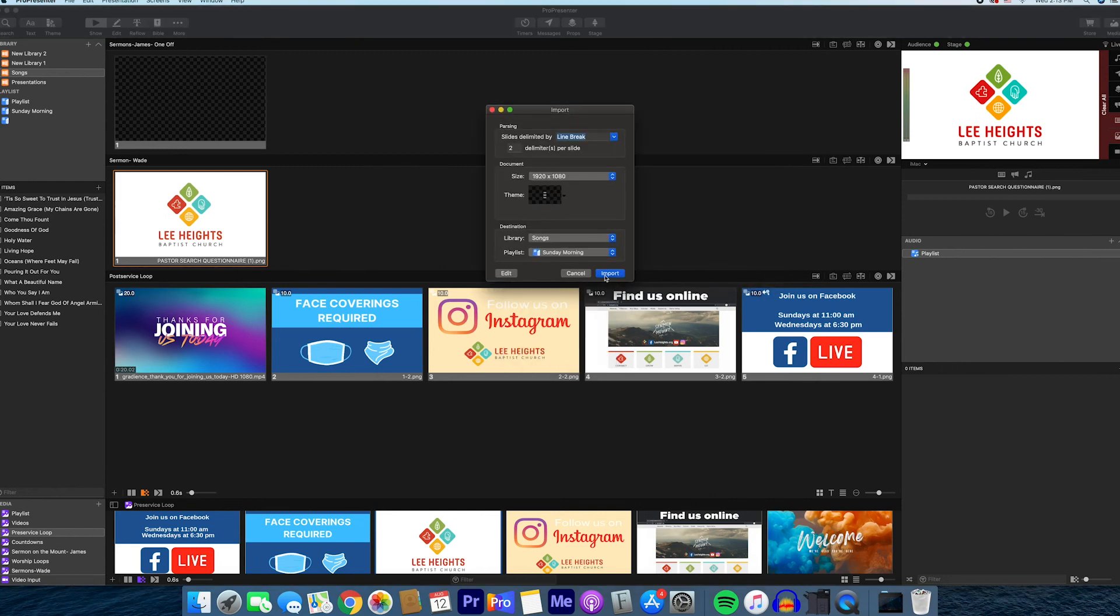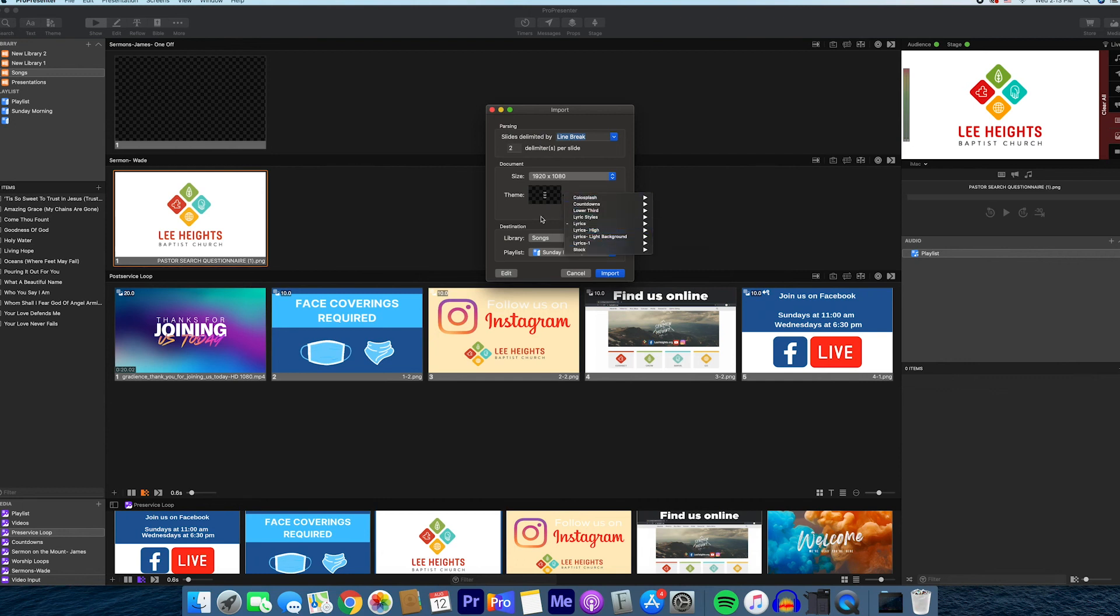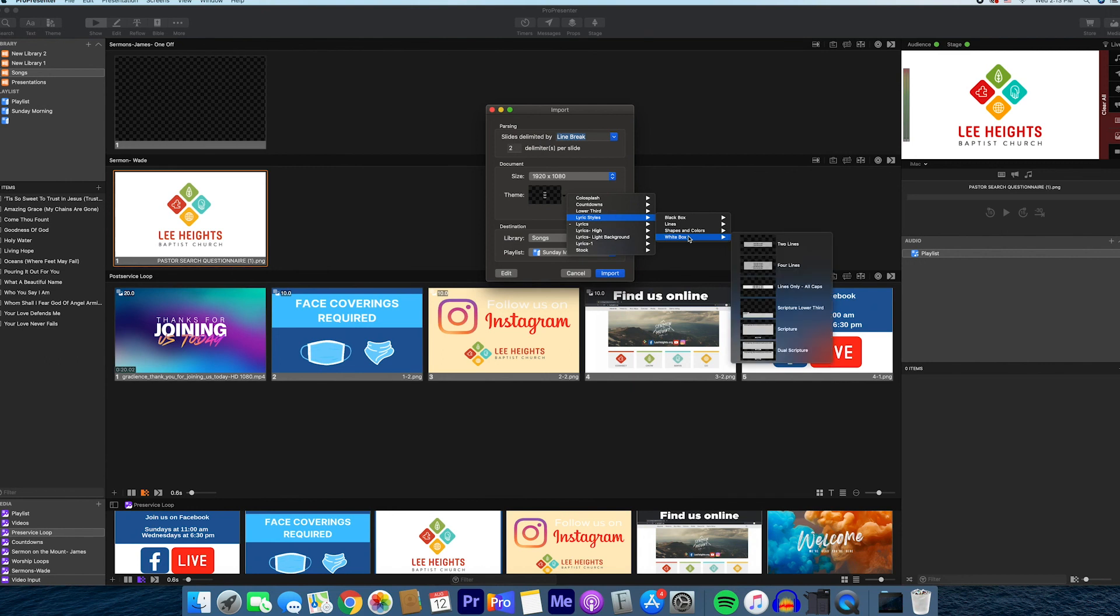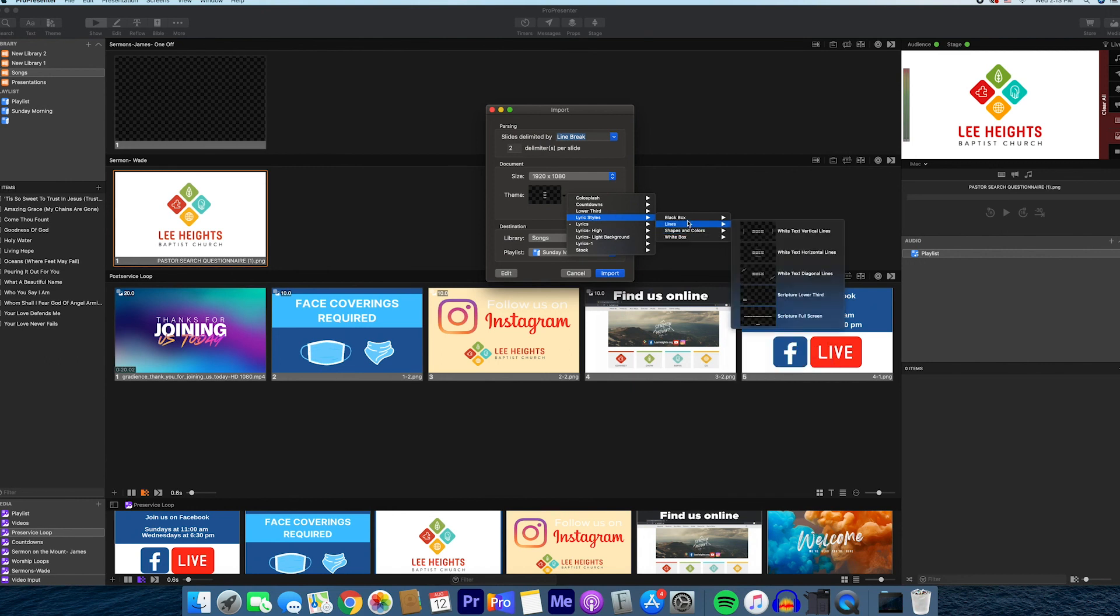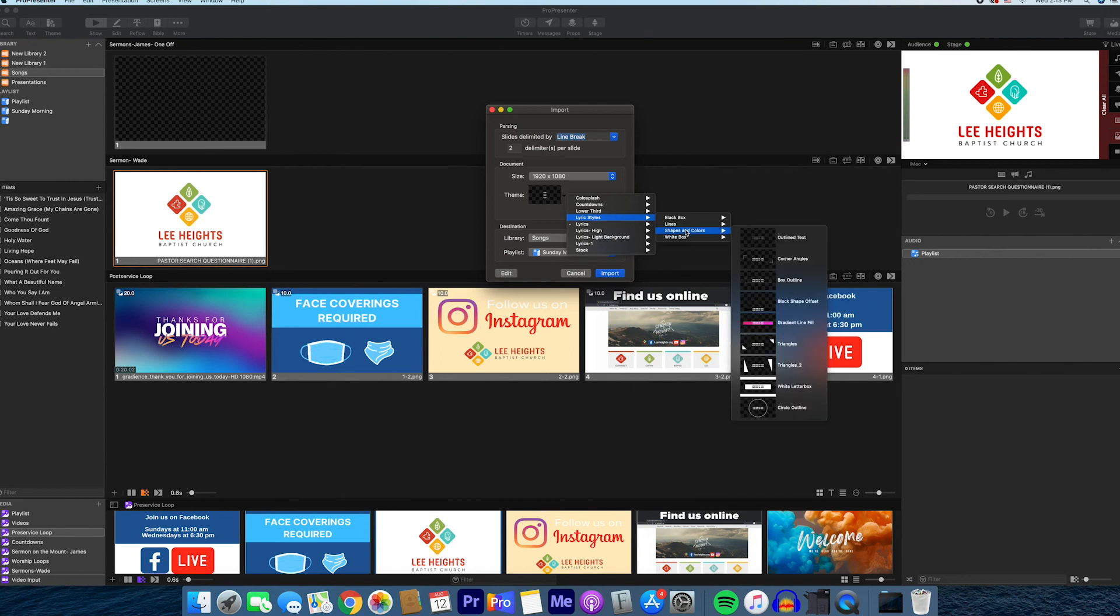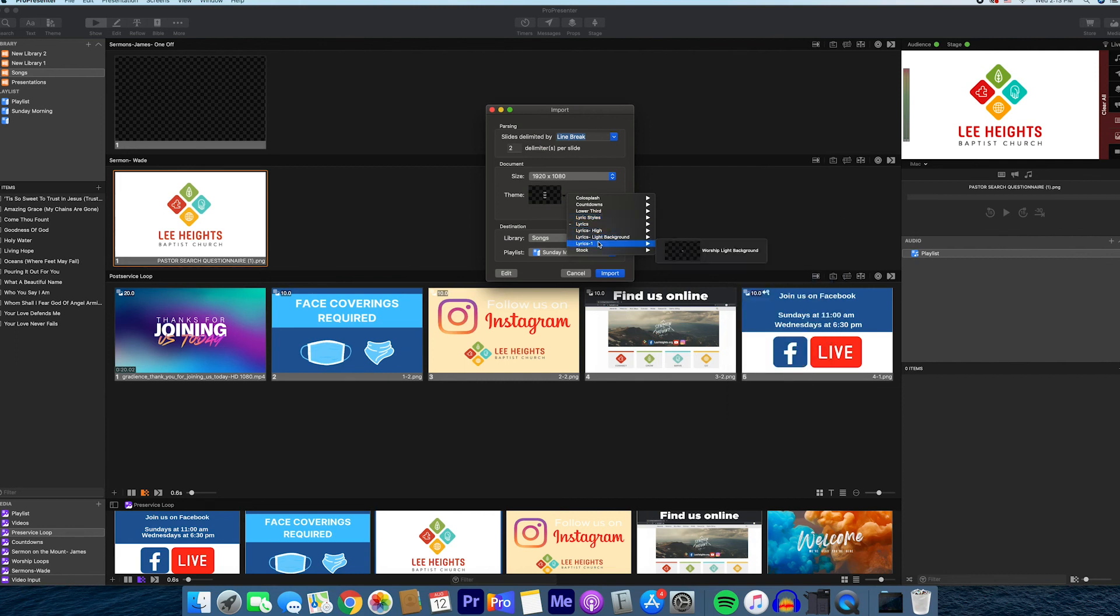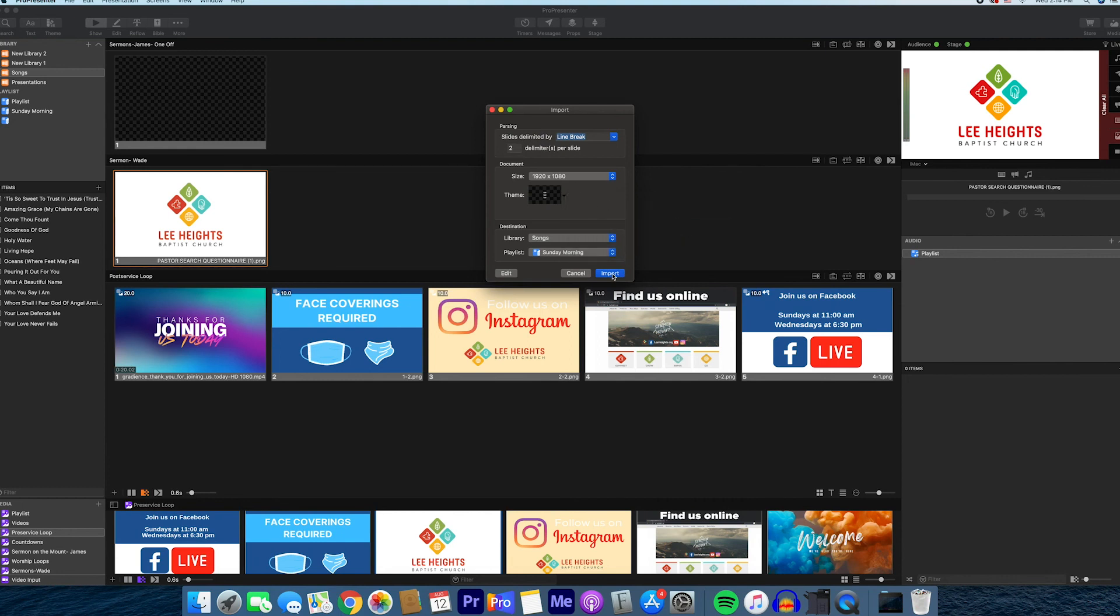Once you're here, go ahead and click on the Lyrics theme. You'll have the option to pick different themes. What we are using right now is just Lyrics. We have other options but we're going to go with Lyrics. Click on it and click Import.